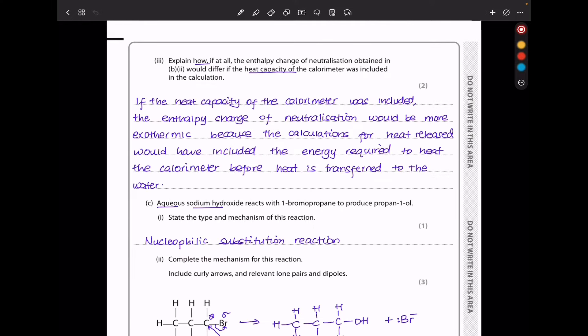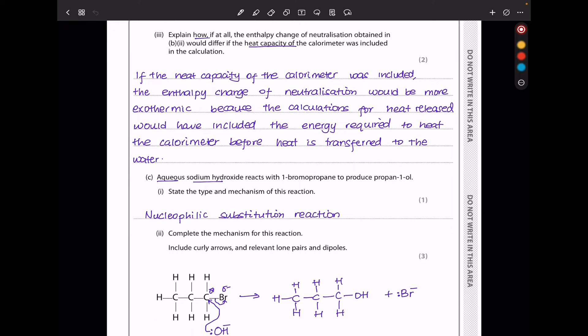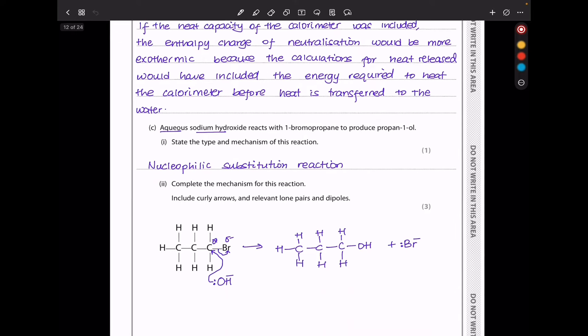If the heat capacity of the calorimeter had been included in the calculation, the enthalpy change of neutralization would be more exothermic because the calculation for heat released would include the energy required to heat the calorimeter before heat is transferred to the water, making the magnitude more negative.